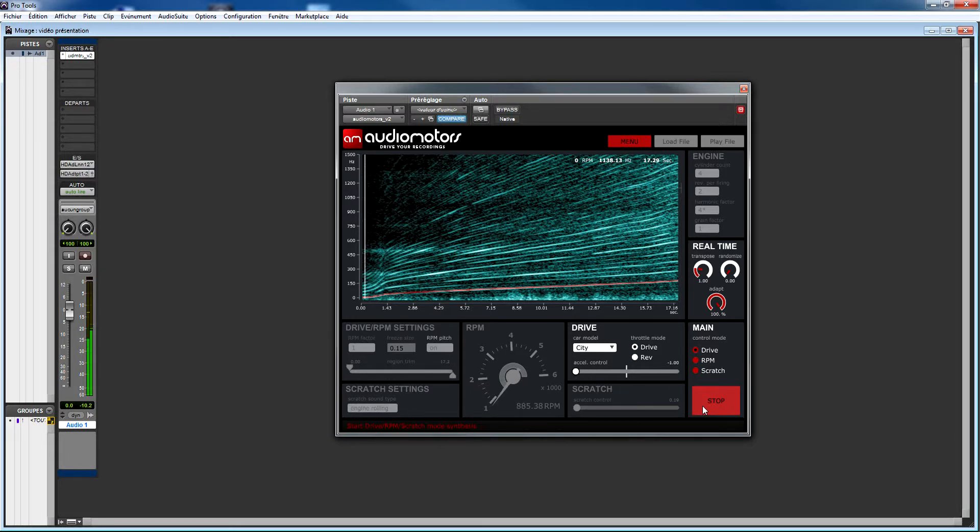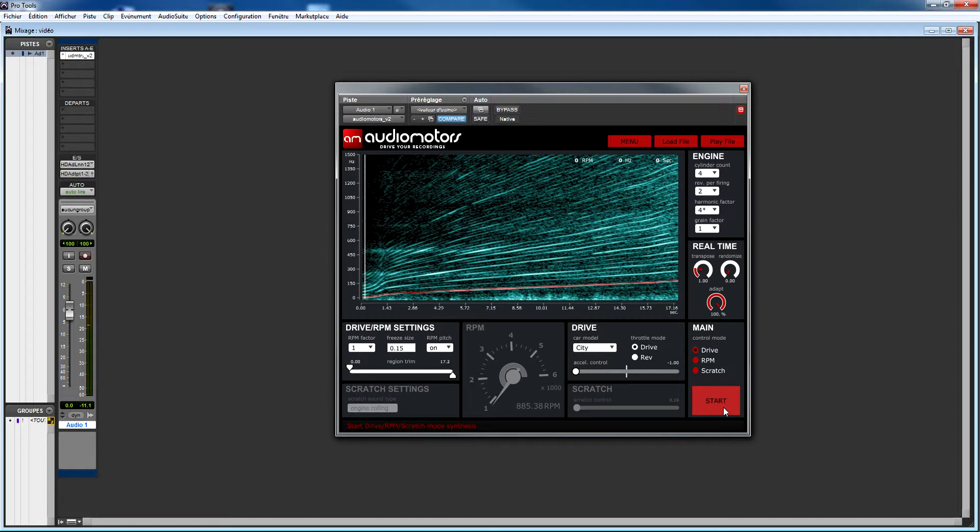In this mode you've got two parameters: throttle mode and car model. The car model determines the speed your car will take to go from 0 RPM to your target RPM. Then, throttle mode gives you two settings: drive and rev. In drive mode, you get the behavior of a car accelerating with an additional real-time filtering to add more punch and liveness.